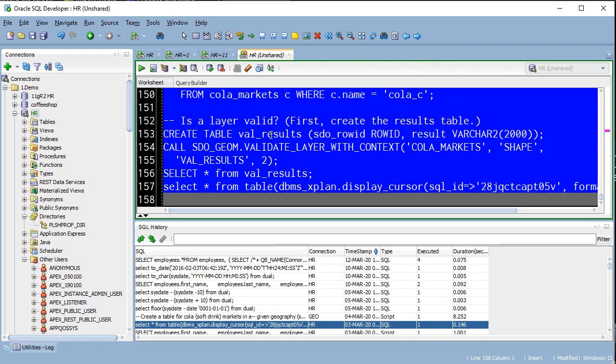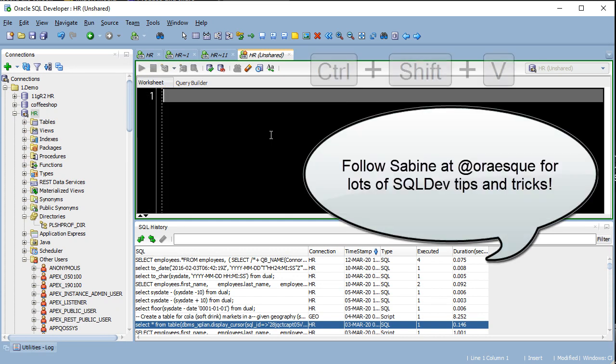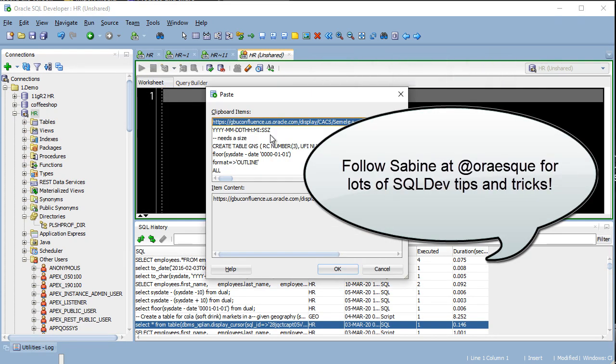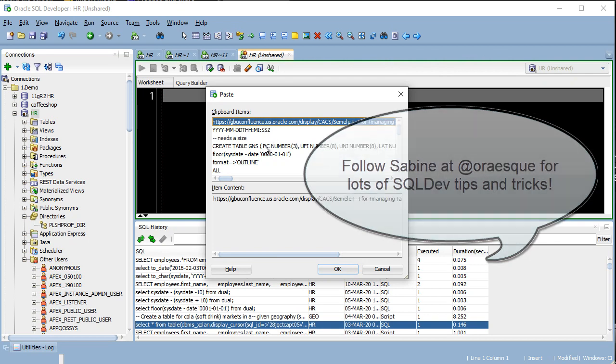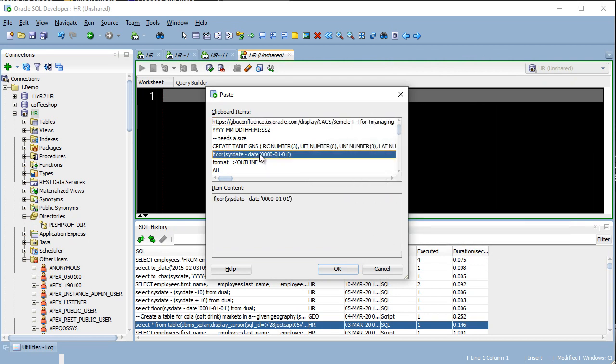Finally, we'll end on my friend Sabina's favorite keyboard shortcut, control shift V. This brings up all the things you've put onto the clipboard in SQL Developer. I honestly forgot about this one, so thanks Sabina for the reminder.